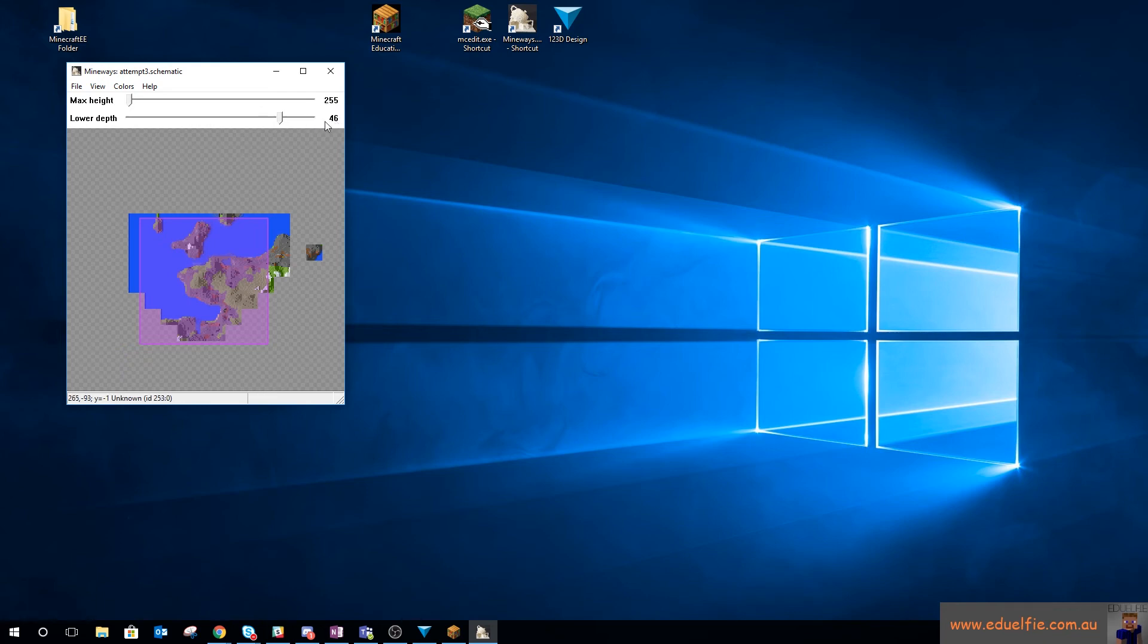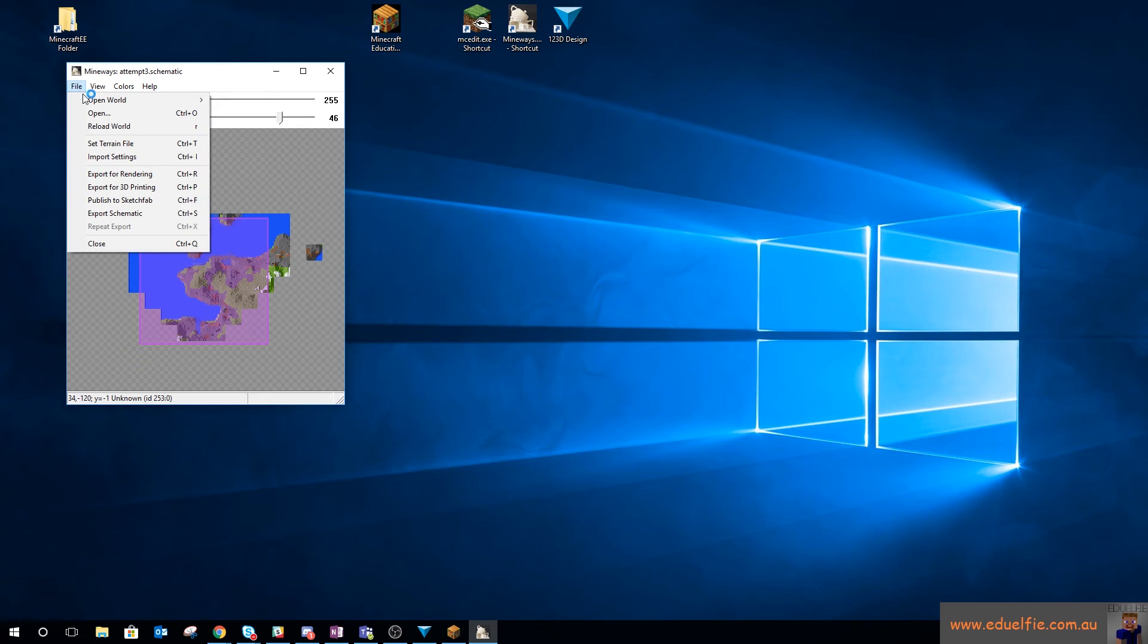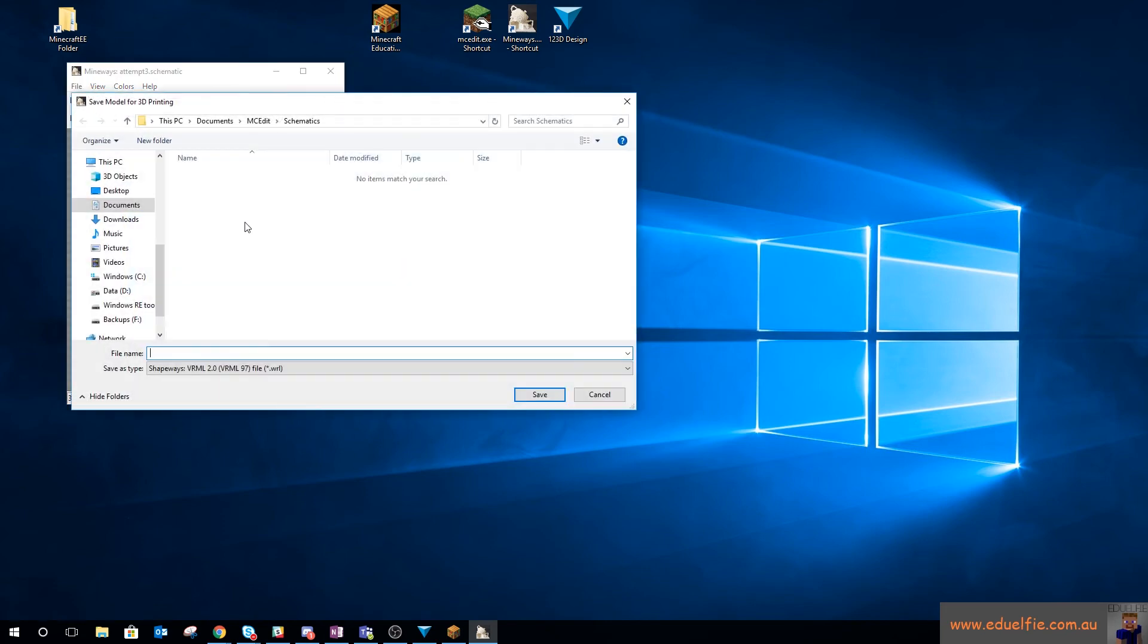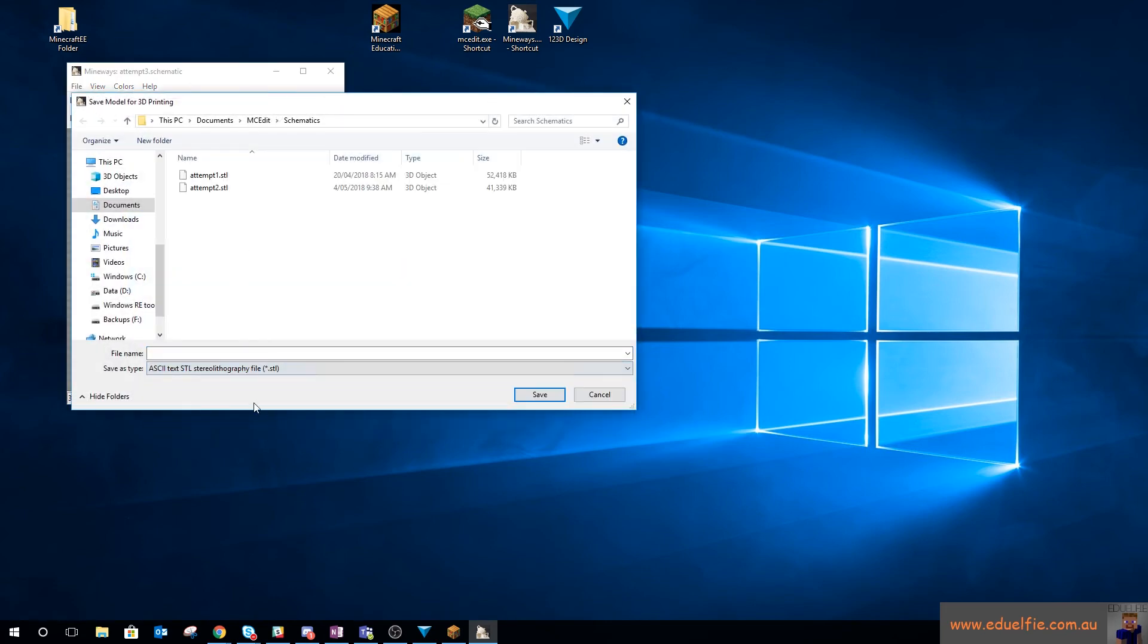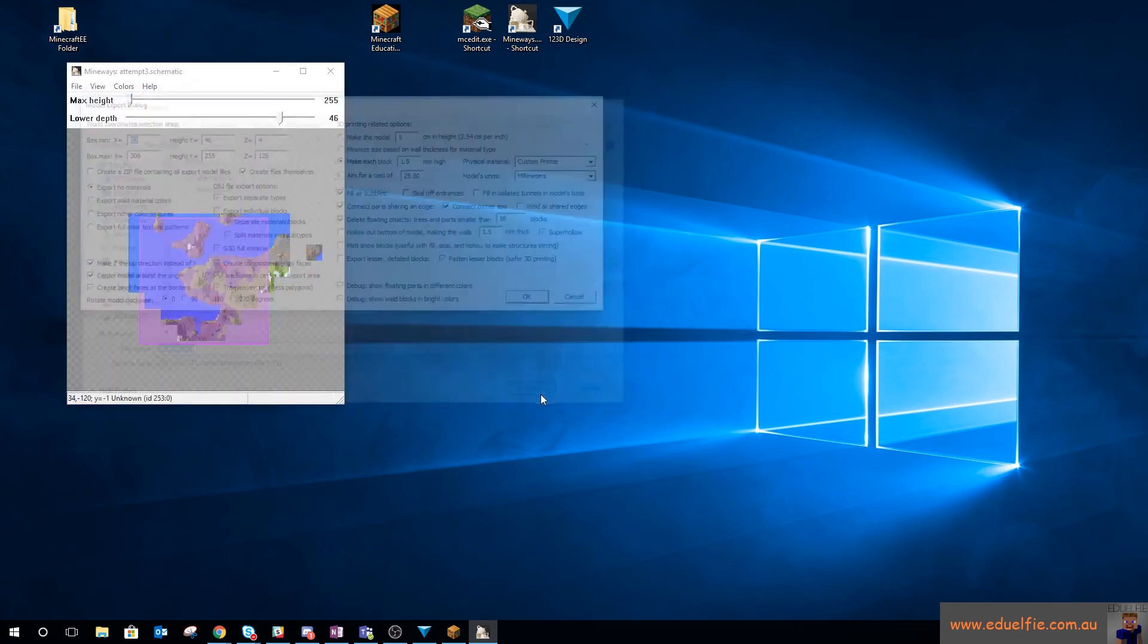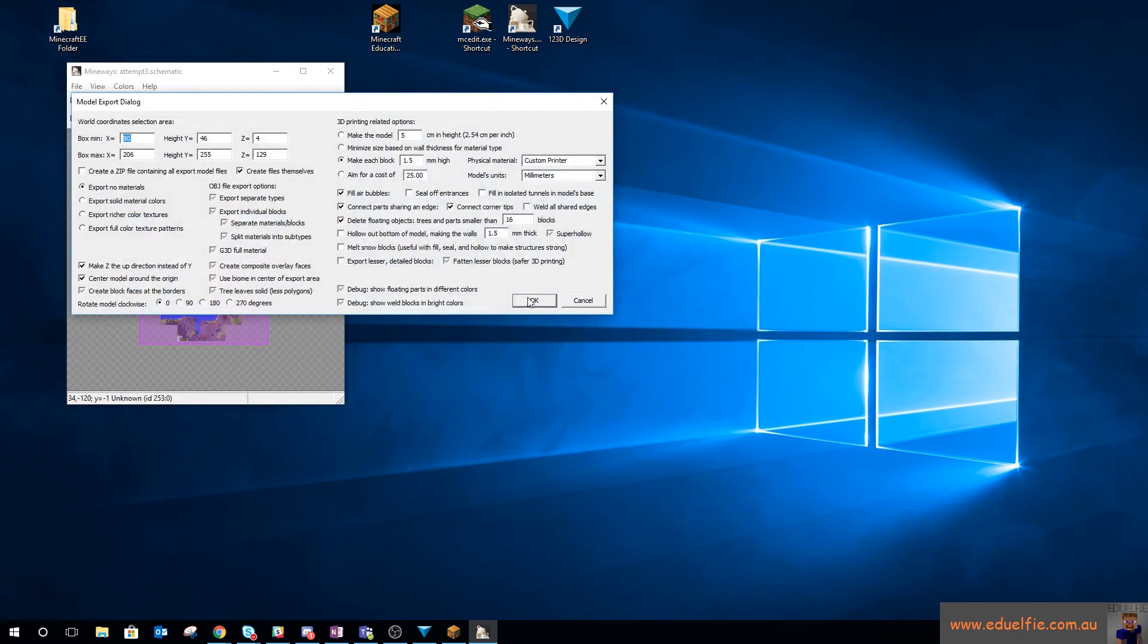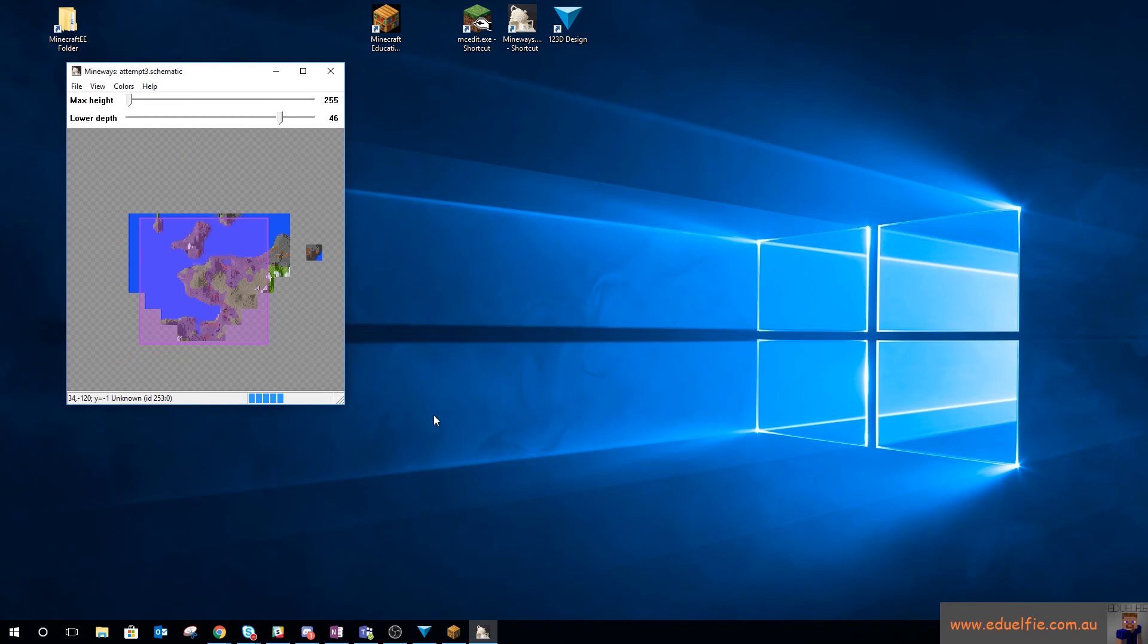So again, I'm not going down to zero this time. So I'm just hopefully getting the surface layers. File, Export for 3D printing. I do it as an STL file. And let's go with Attempt 3. And I'm going to change that to 1mm again. OK.